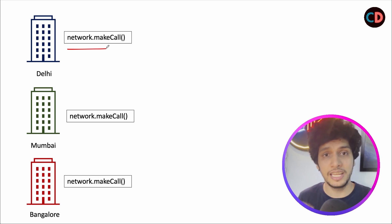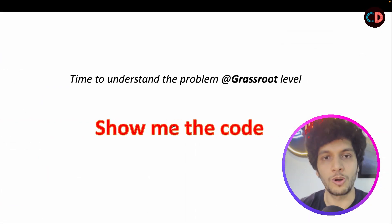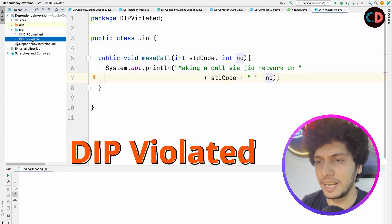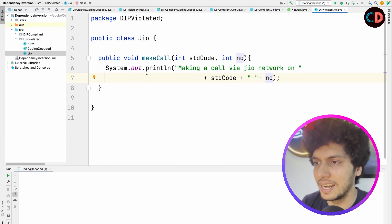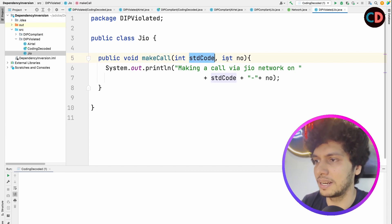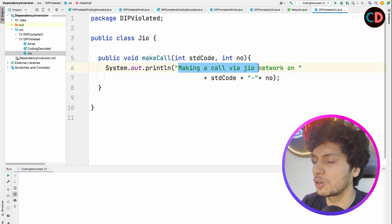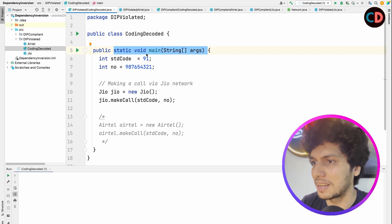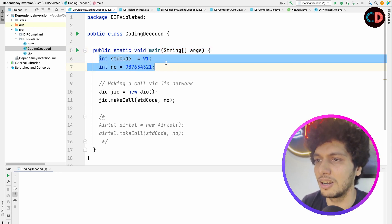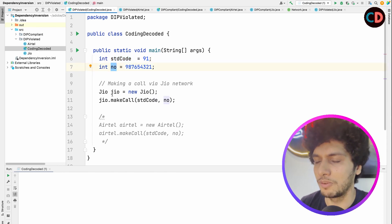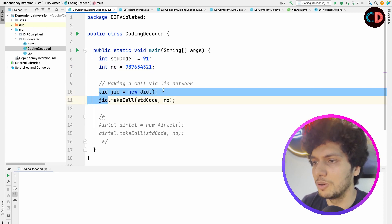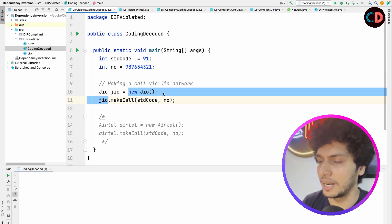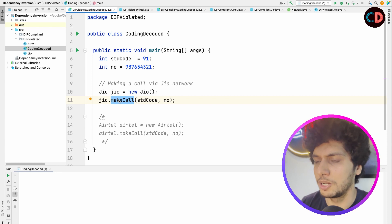To understand it better, let's deep dive into code. First we'll look at the non-compliant version and how it creates a problem, then we'll look at the compliant version. Here is the violated case for DIP. It has a Jio class with a method named make call that accepts two parameters — STD code and number — and simply prints on console: making a call by Jio network on this STD code and number. In the Coding Decoded main class, there's a public static void main method. For simplicity, I've created two variables — STD code and number. To make a call, we simply create a new instance of the Jio object and invoke make call.